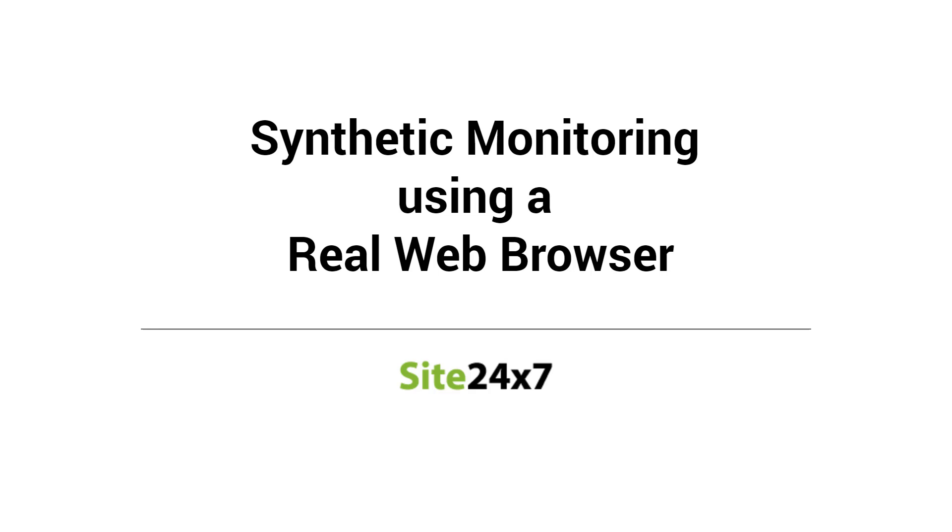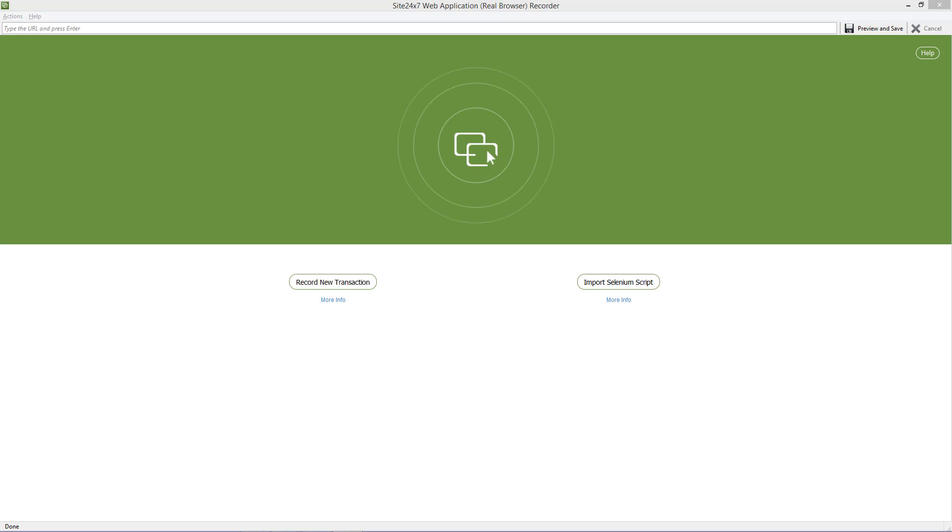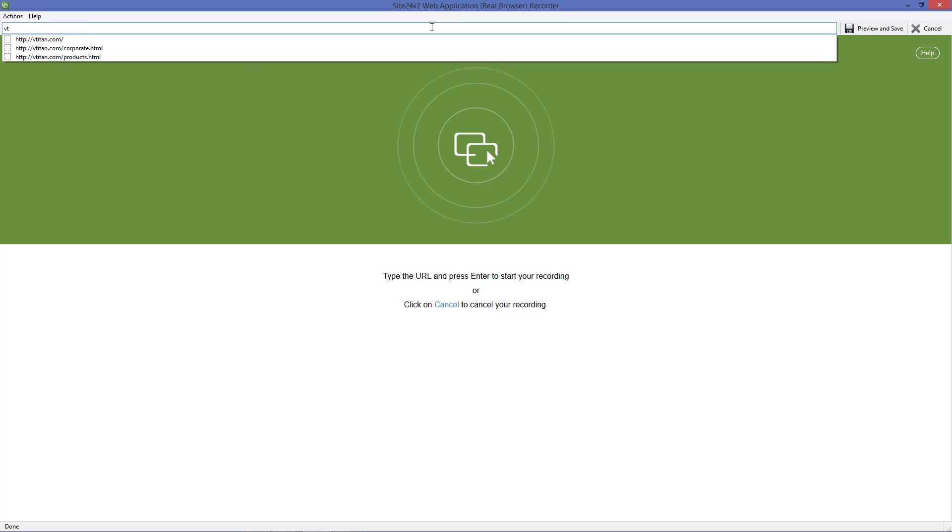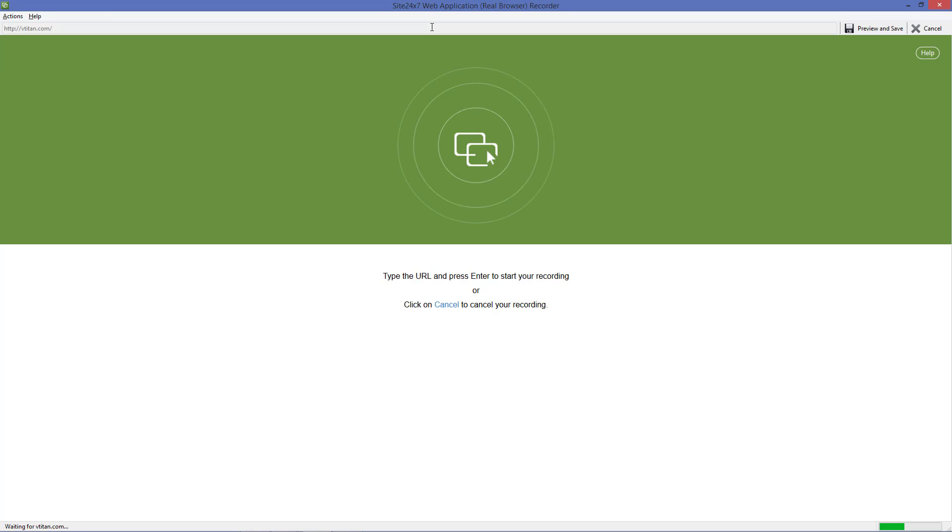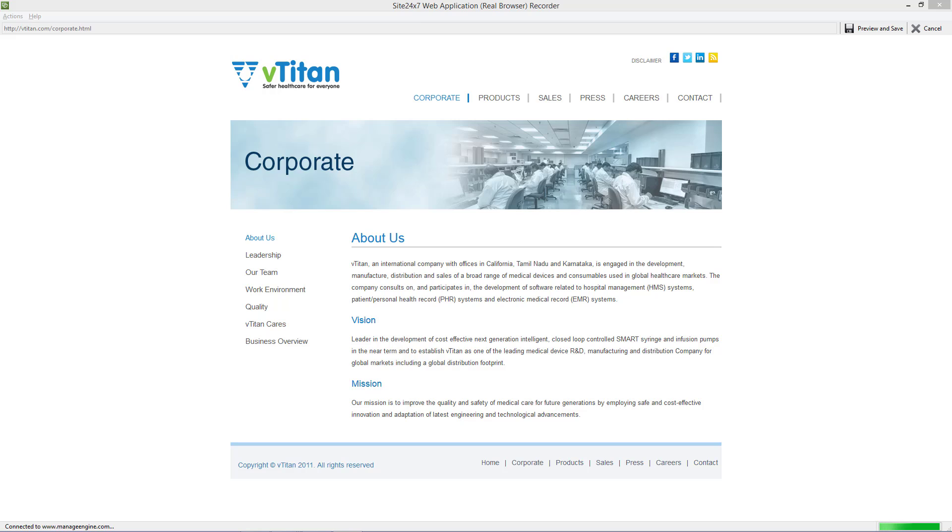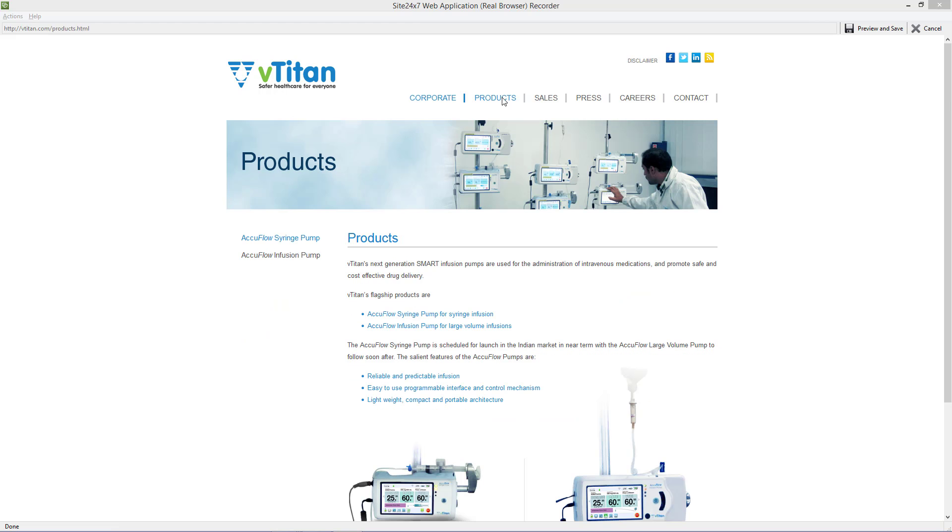Synthetic monitoring using a real browser allows users to monitor the availability and performance of their web transactions. The recorder tool records transactions and places them back at regular intervals via a real browser like Firefox.